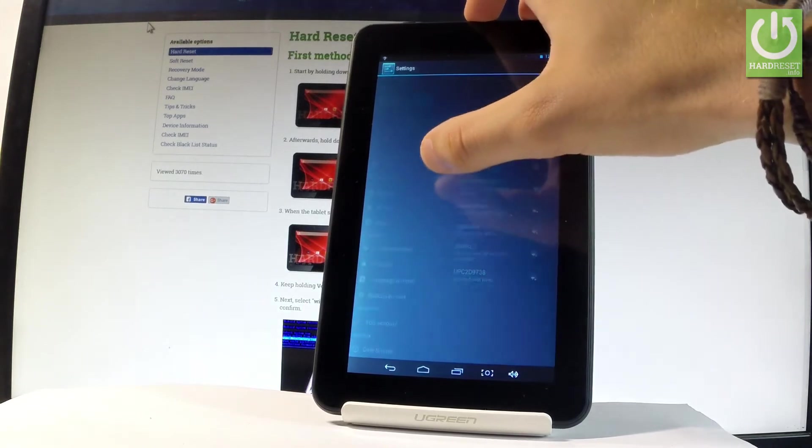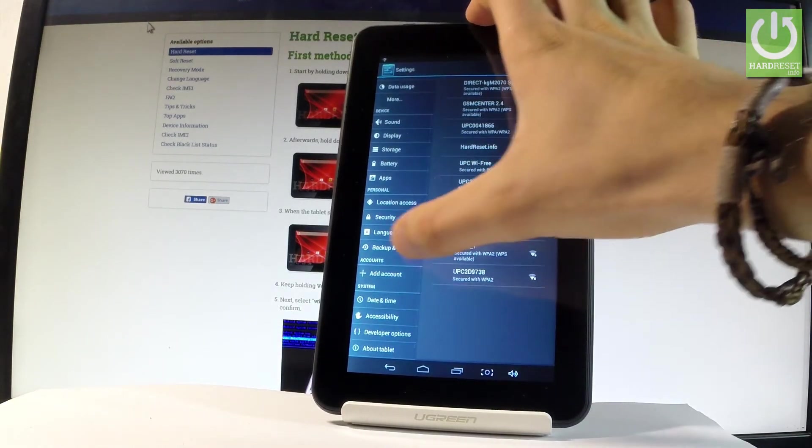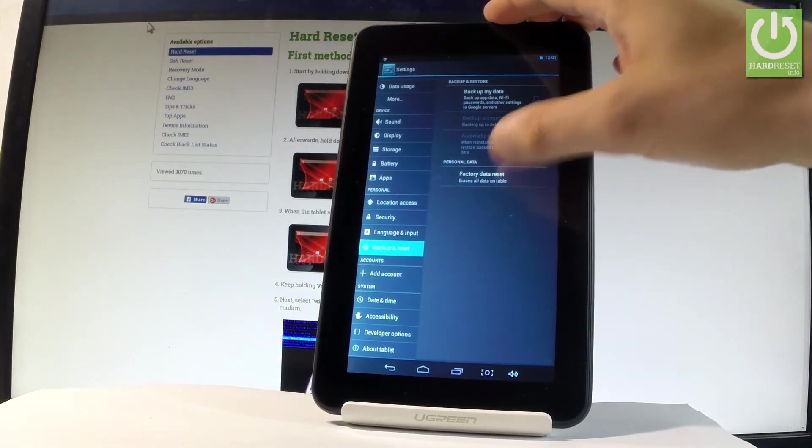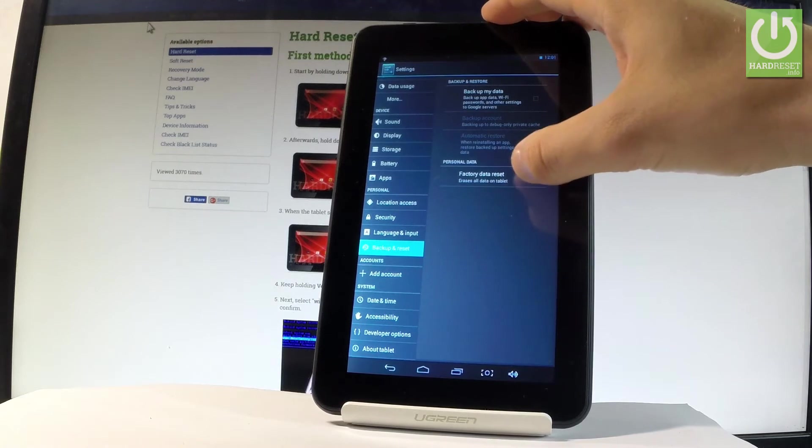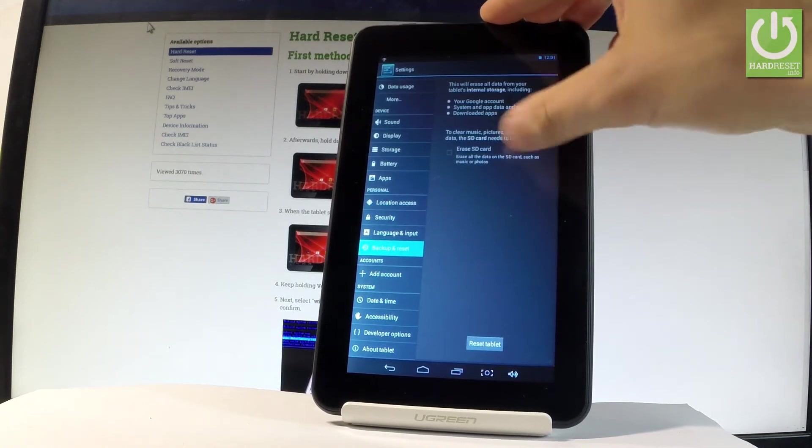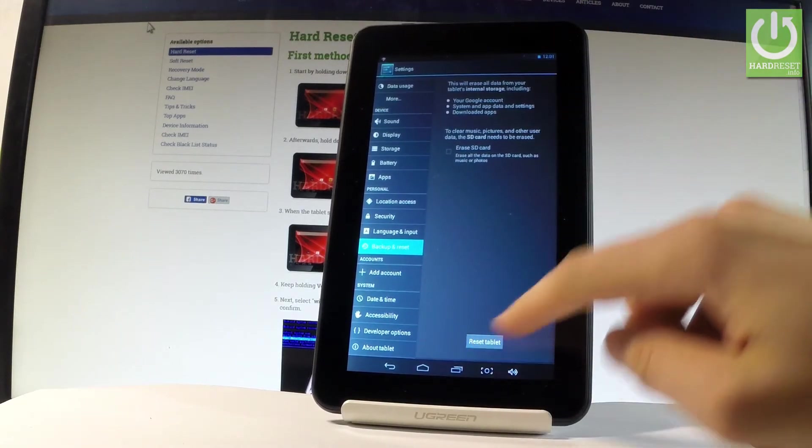From the left bar let's scroll down to personal tab and choose backup and reset, then let's select factory data reset, read the information on the screen and tap reset tablet.